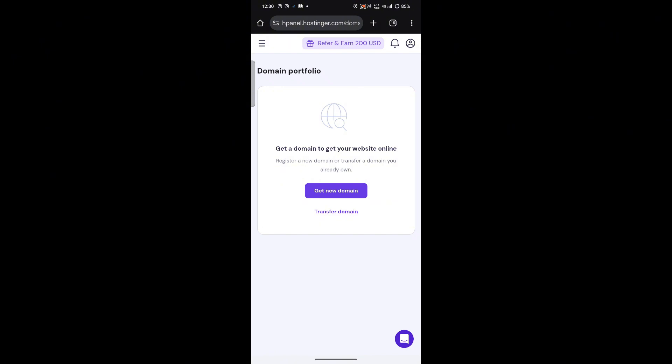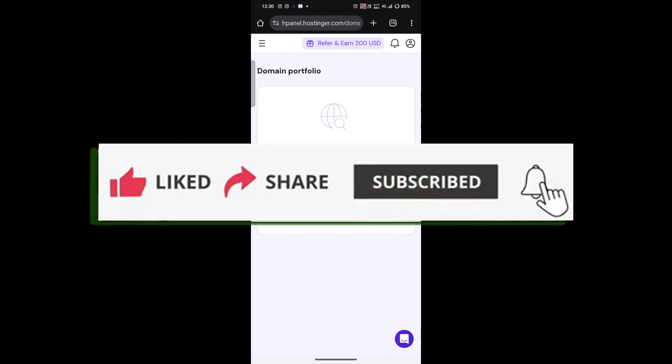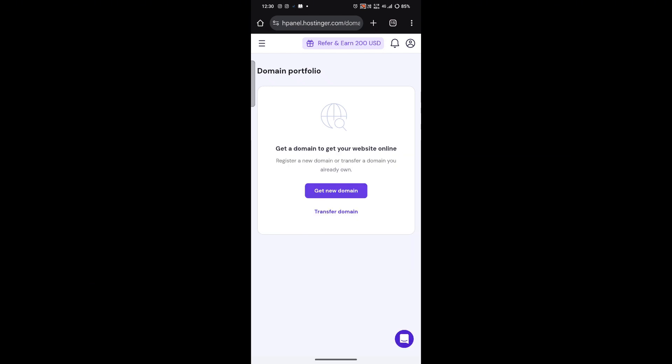If this video helped you, don't forget to like, share, and subscribe to our YouTube channel. Thank you for watching and we'll see you in the next video.